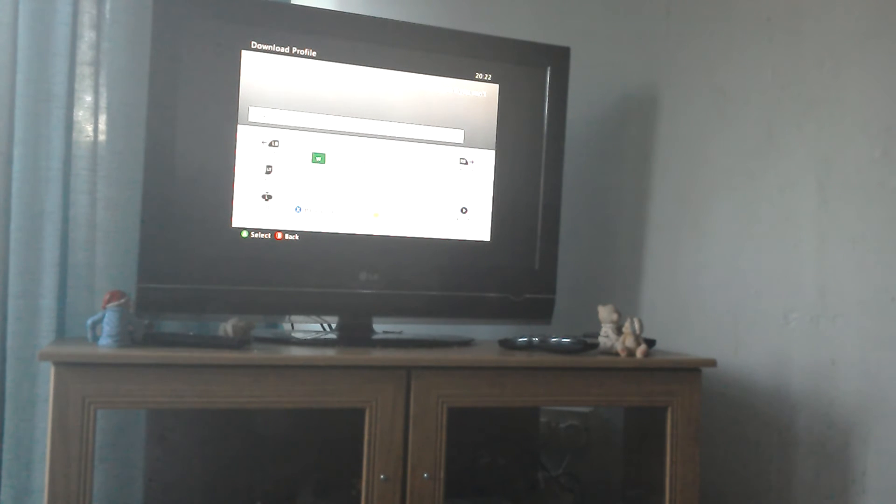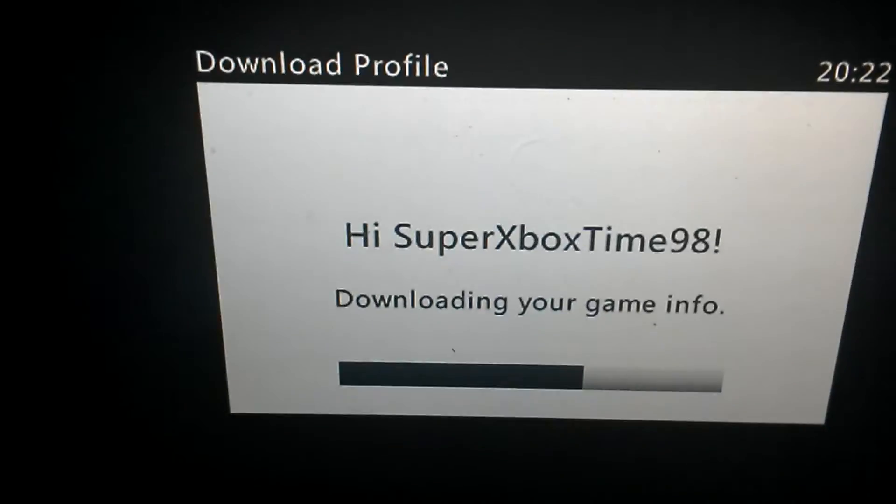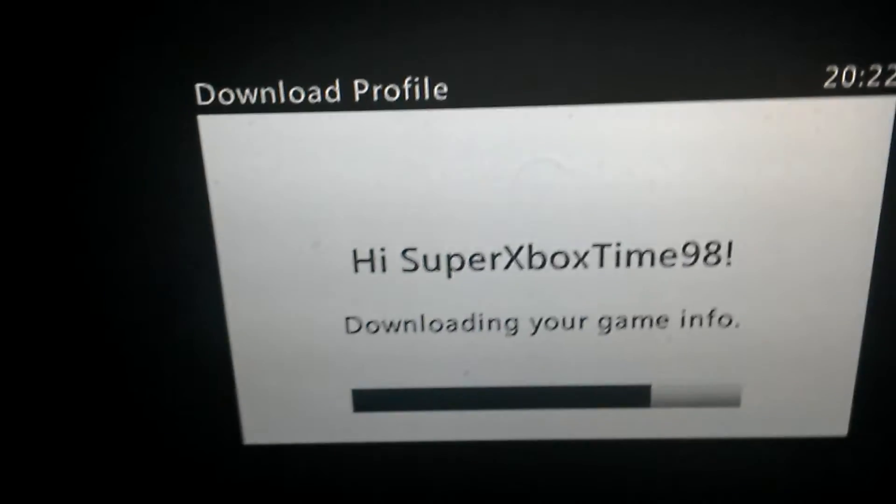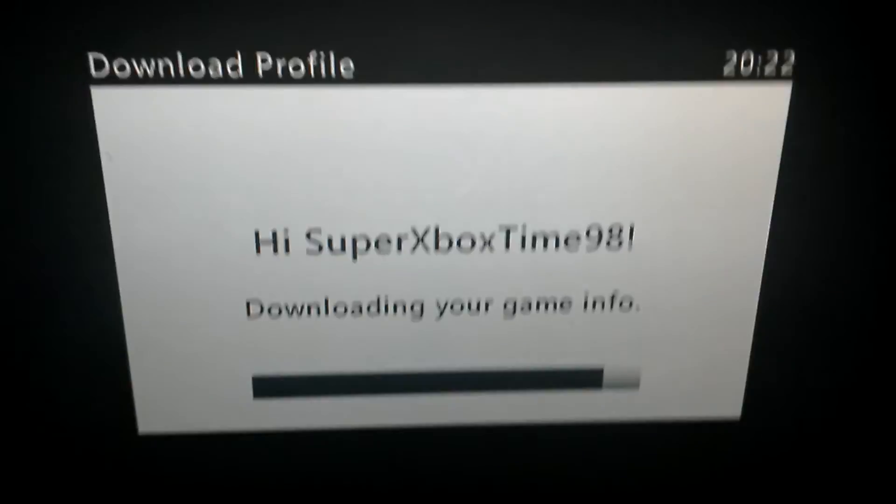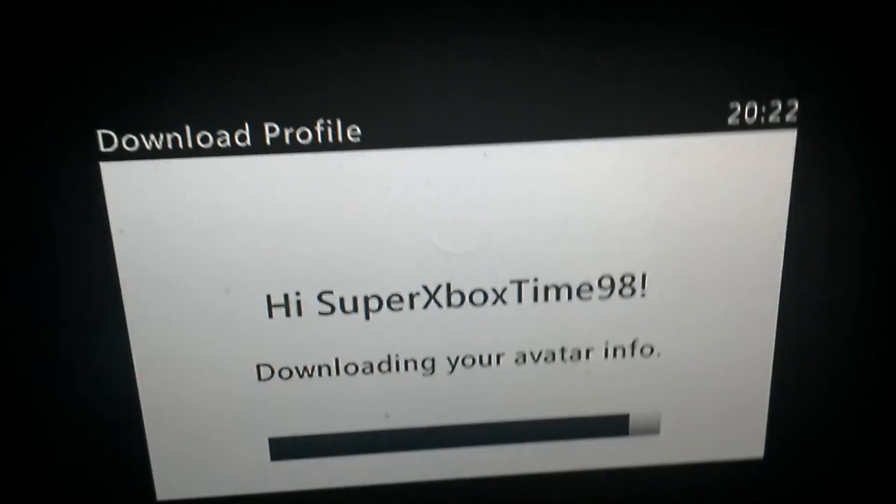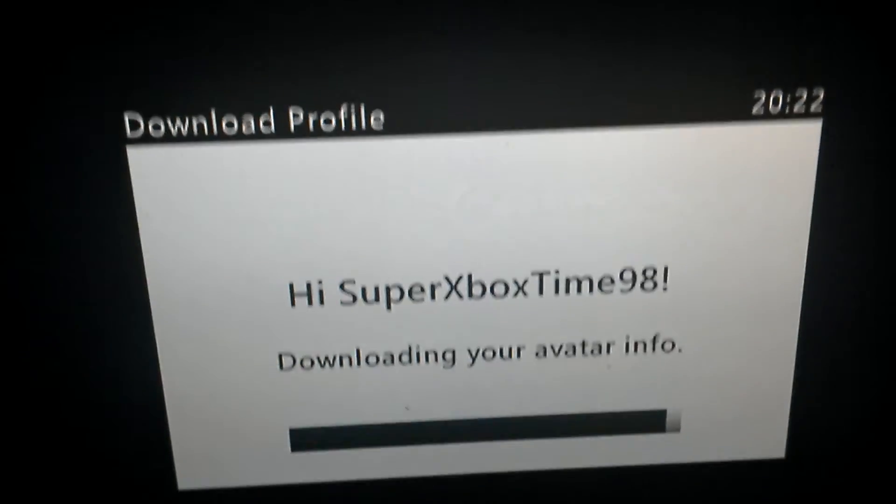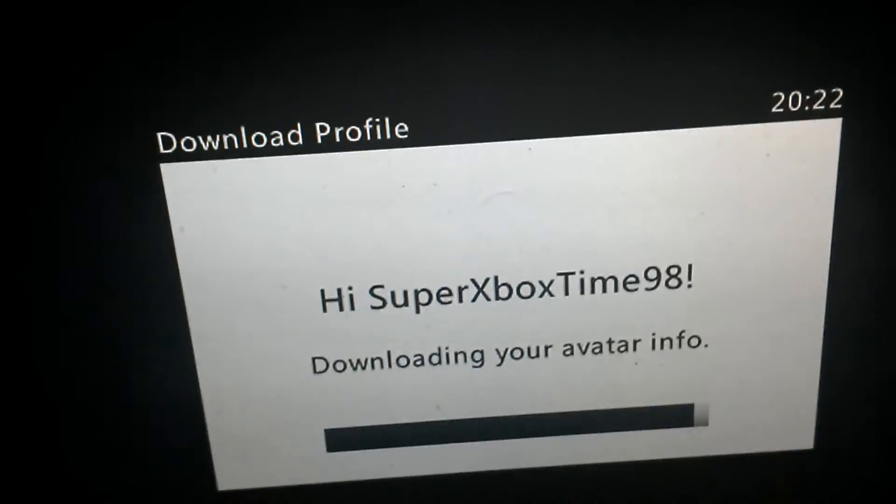Thank god for my memory. Then it will load and then it will say this. It will say hi, whatever your name is. Downloading your profile. If it's not that big or not got that much stuff on, it will take less time to download.